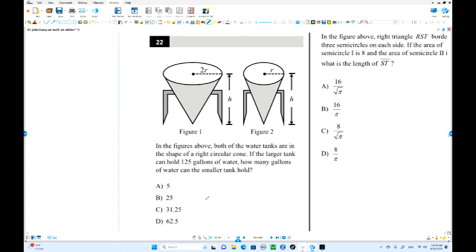Number 20. We have two water tanks in the shape of a right circular cone. They have the same height, but the large tank holds 125 gallons. How many gallons of water can the smaller tank hold? Let's find its volume to compare.